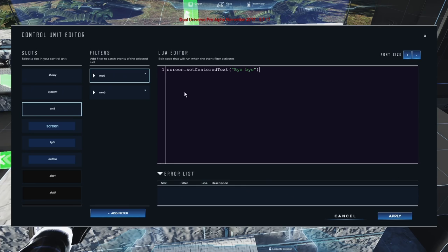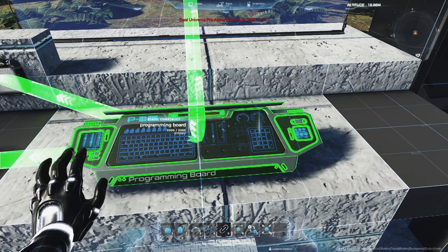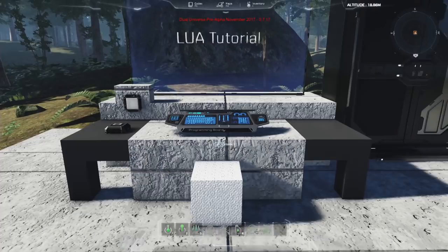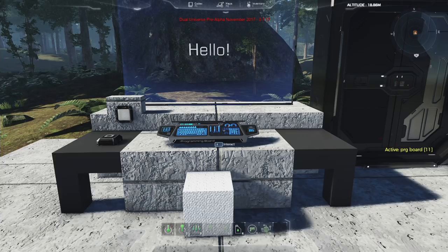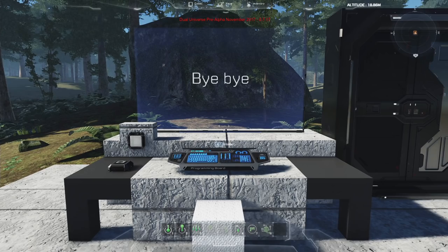Stepping back so we can see both elements, I'll start the programming board — it says 'hello' and the active programming board marker is visible on the right. Stopping it, it says 'bye bye.' Very simple example showing how you can script the content of your screen.